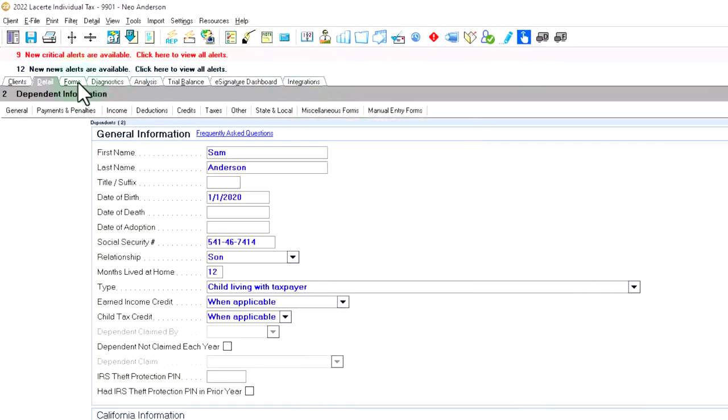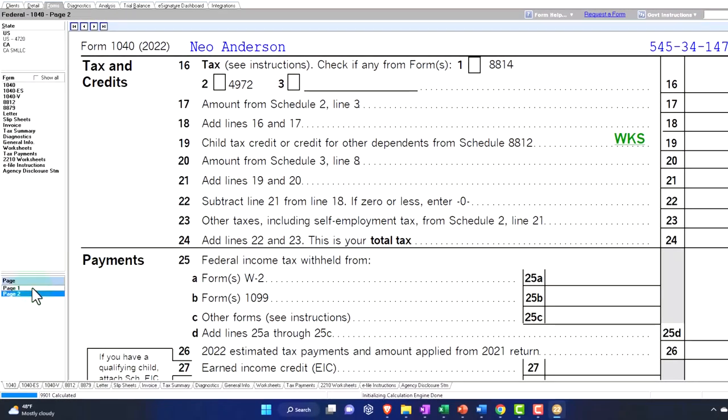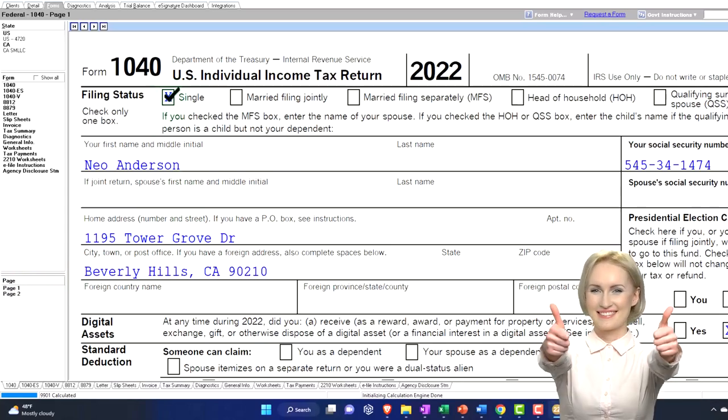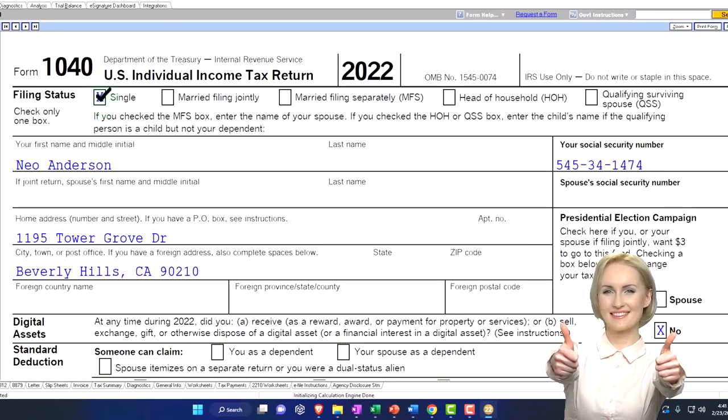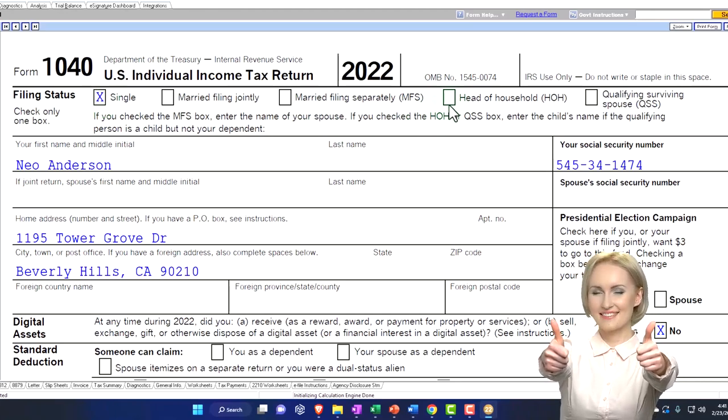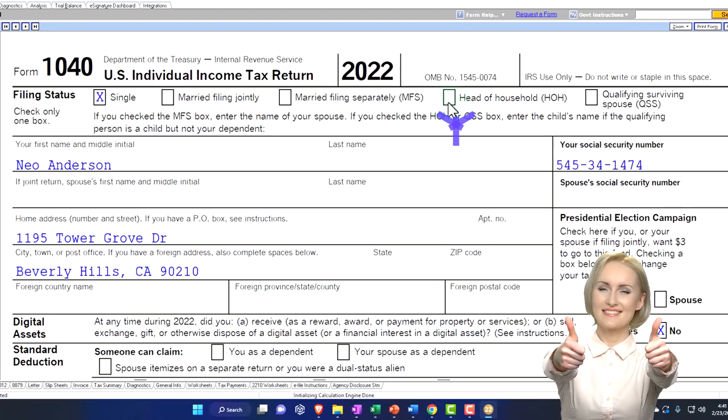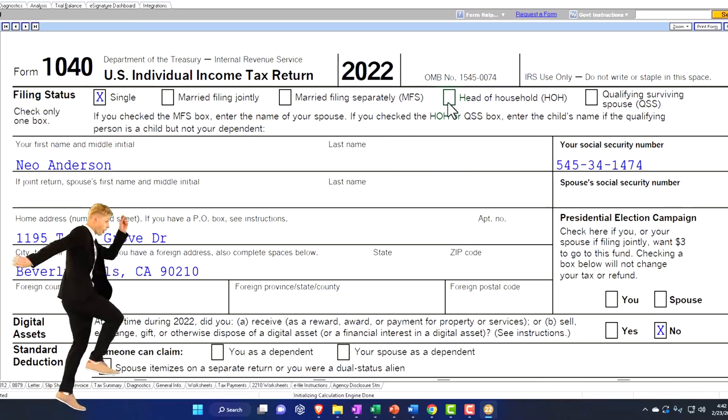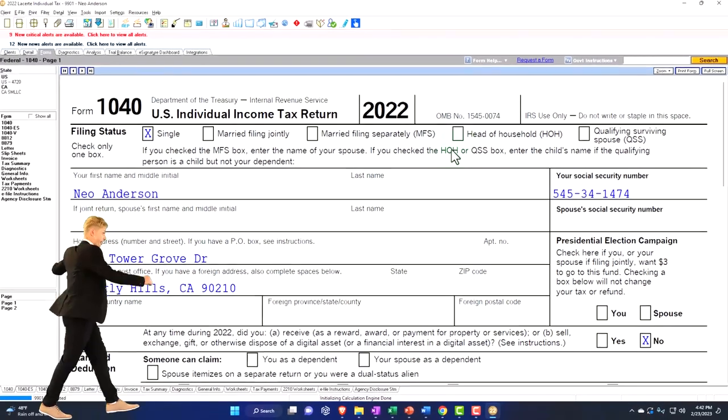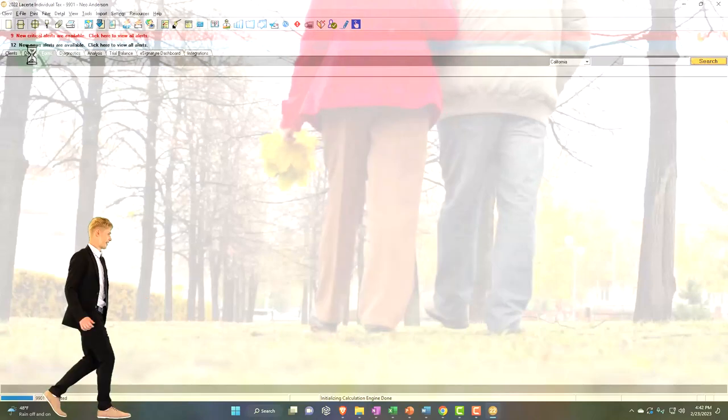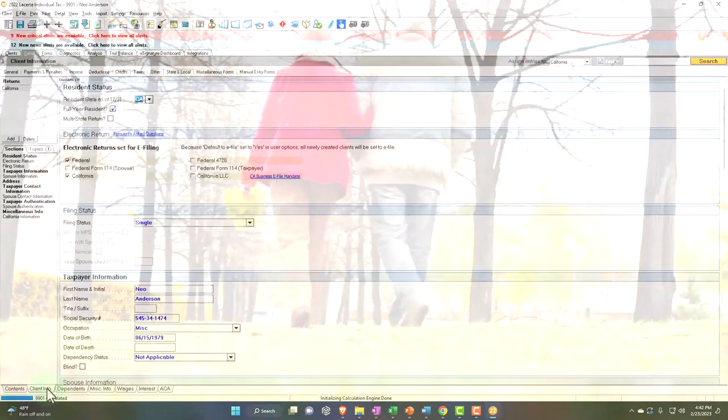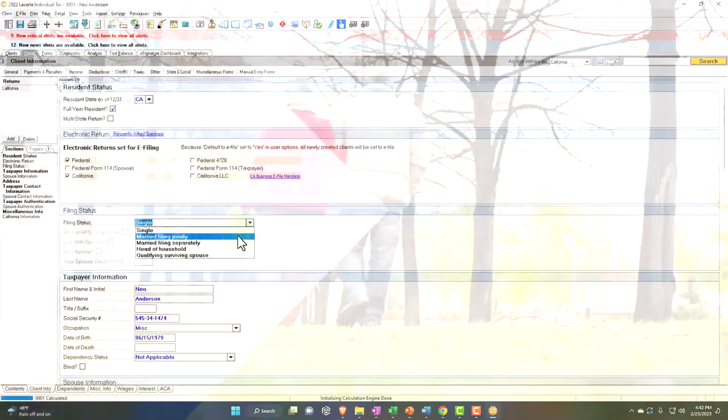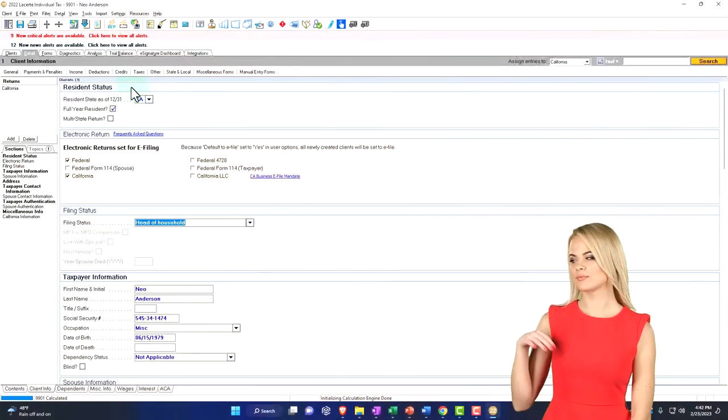So if I go back on over page one then, so now we're gonna have single. Now note that if we have a dependent, that might move the filing status up to a head of household. But I'm not really focused on the filing status right now. I'm really just focused on the dependent status. Let's actually move that up. Let's just play with that. We'll say, okay, that means that we're gonna go from single possibly to head of household.